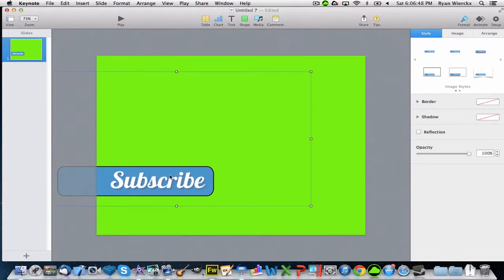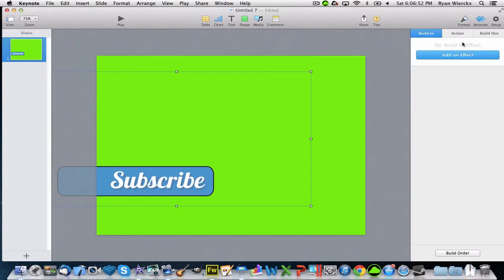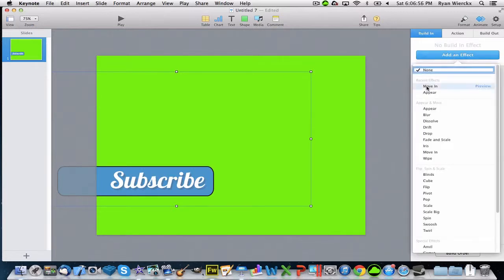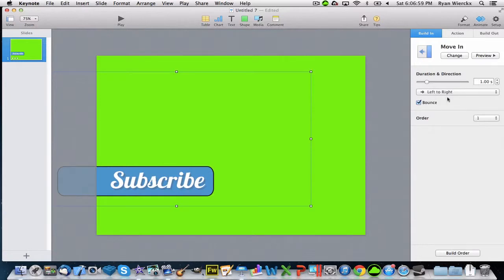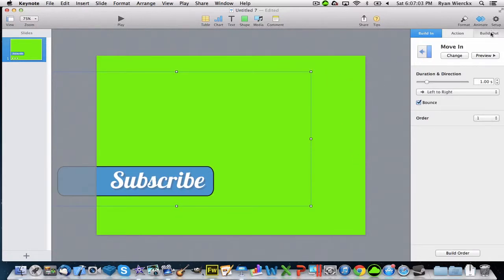Now let's start with the animation process. Go up to the top right here and click Animate. Click Build In and Add an Effect. Click Move In, left to right, one second, bounce, and order has to be one. That's it for the Move In.